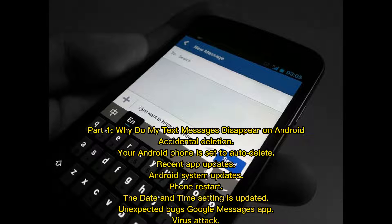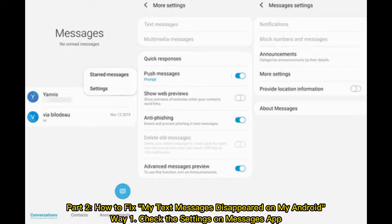Part one: why do my text messages disappear on Android? Common causes include accidental deletion, your Android phone being set to auto-delete, recent app updates, Android system updates, phone restart, updated date and time settings, unexpected bugs, Google Messages app issues, and virus attacks.